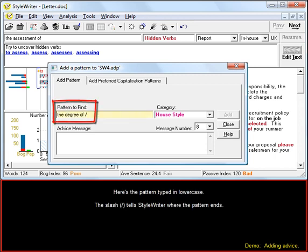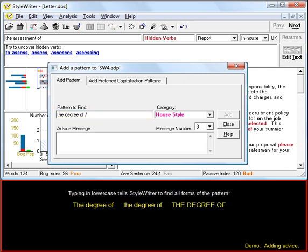Here's a pattern typed in lowercase. The slash tells StyleWriter where the pattern ends. Typing in lowercase tells StyleWriter to find all forms of the pattern.